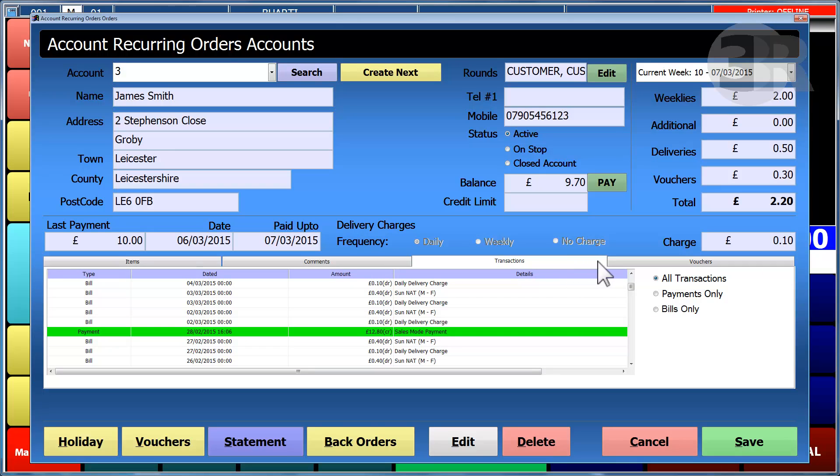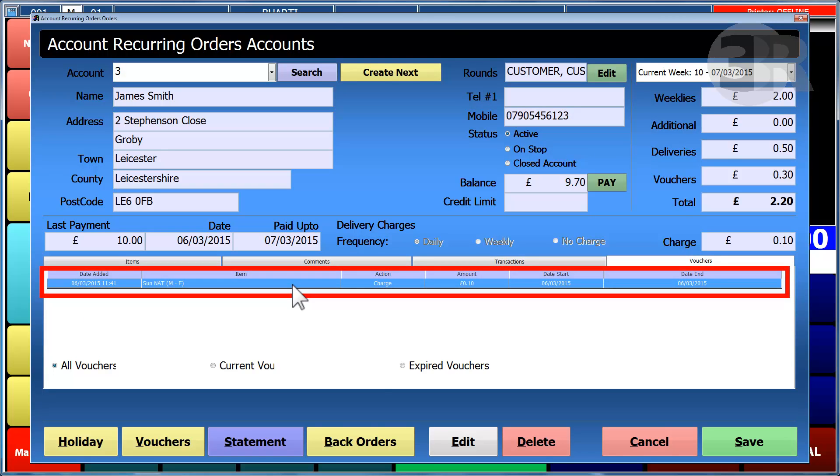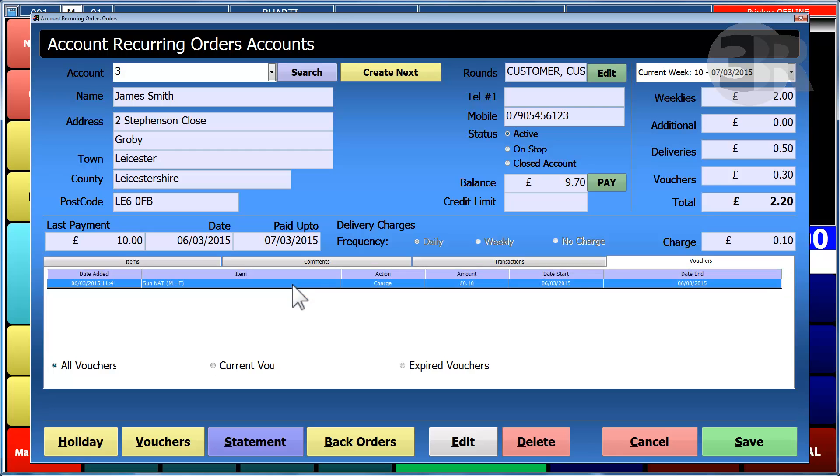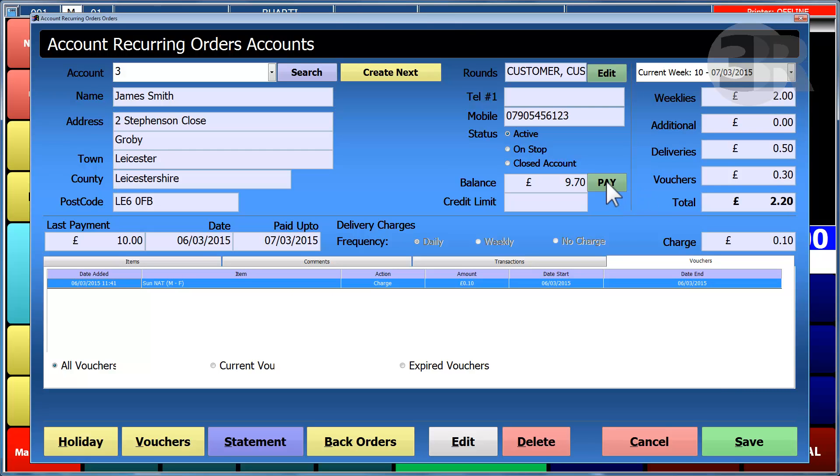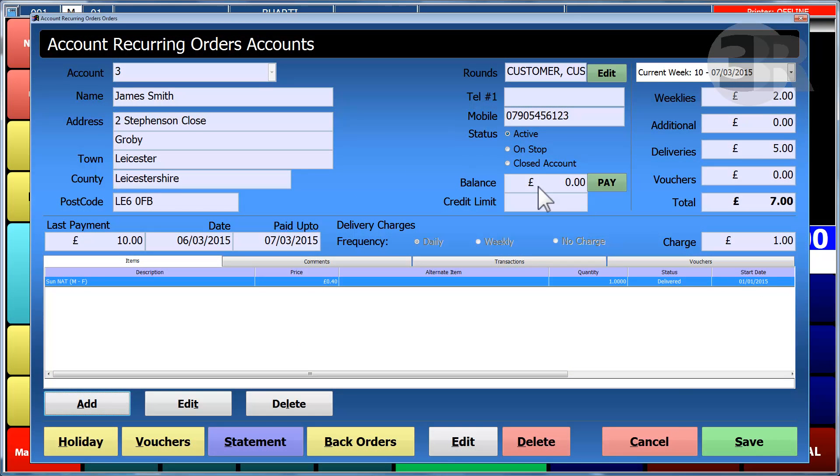If vouchers have been received from a customer, they will appear in the table and will alter the total balance due for that week. When the customer pays the balance that is owed, it will be reset to zero until the next time the end of round process is completed.